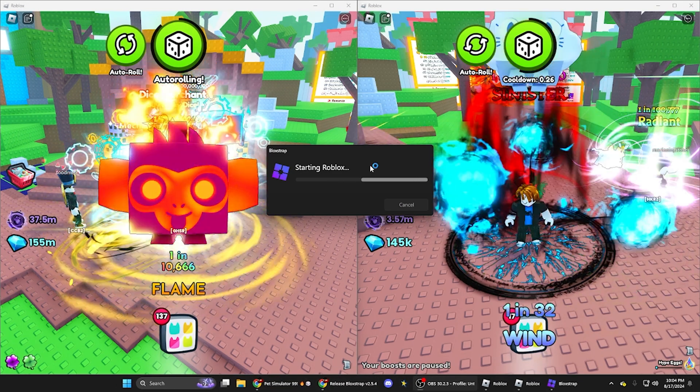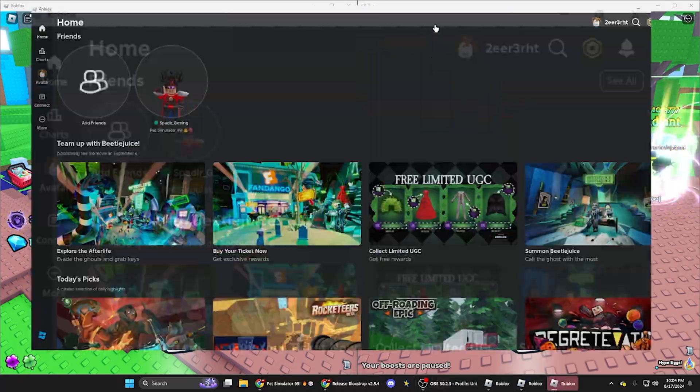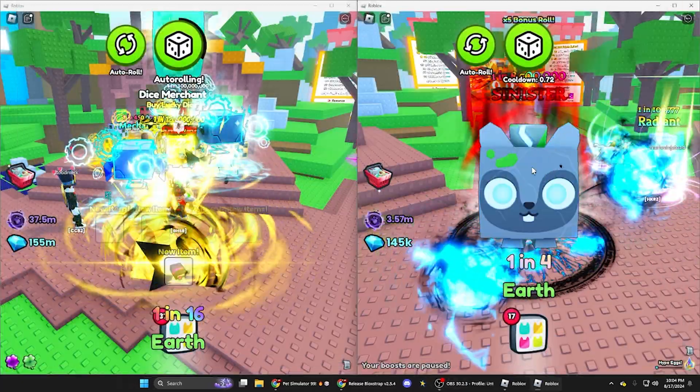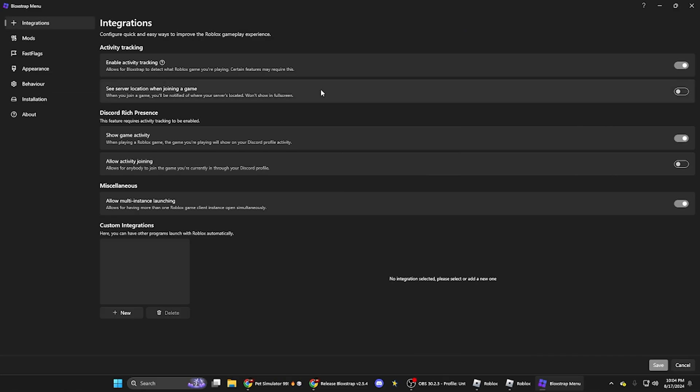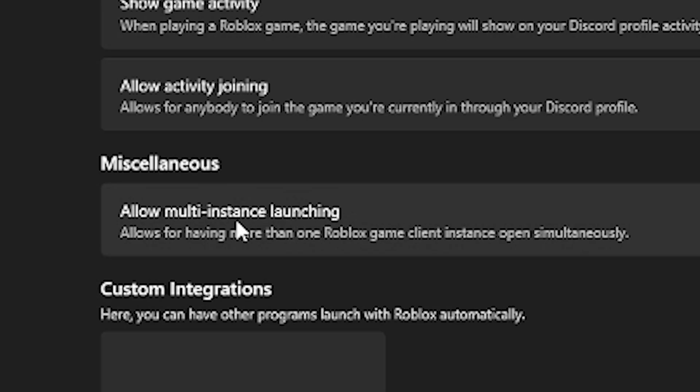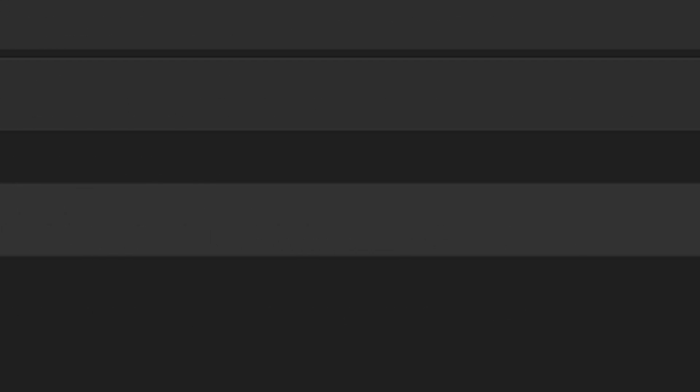You're going to be in the integrations menu right here. If you see right here, it says allow multiple instance launching. You can just click that on.